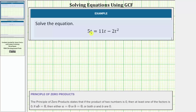Looking at the right side of the equation, notice how the degree two term is negative. While it's not required, it's typically preferred to have the degree two term positive when solving a quadratic equation by factoring. So let's set the right side of the equation equal to zero by adding two t squared to both sides, as well as subtracting eleven t from both sides.